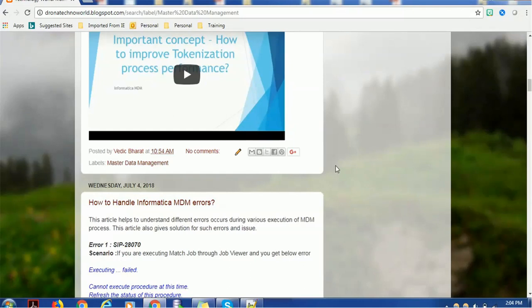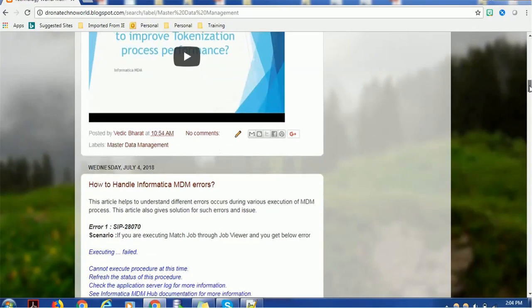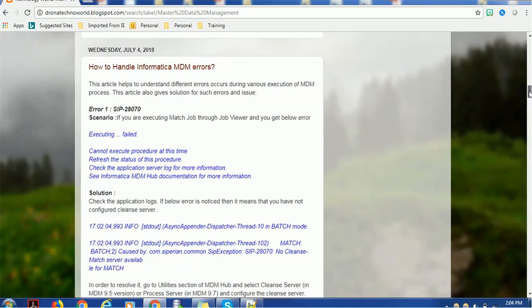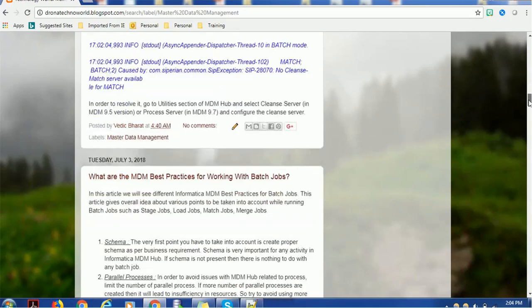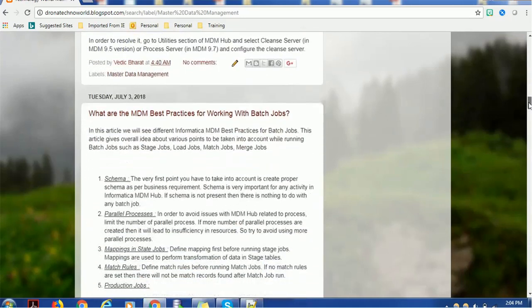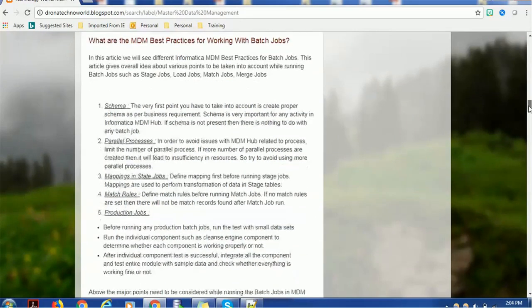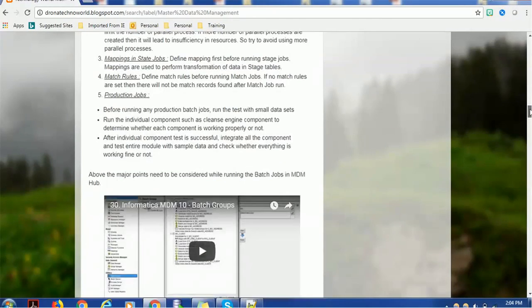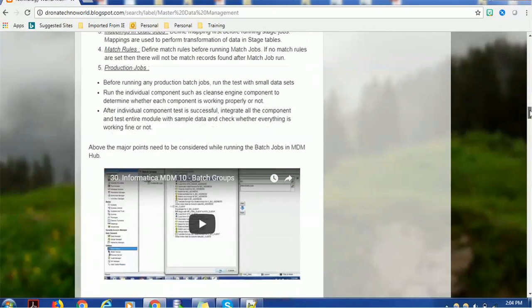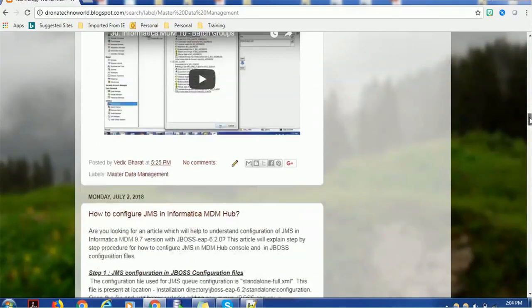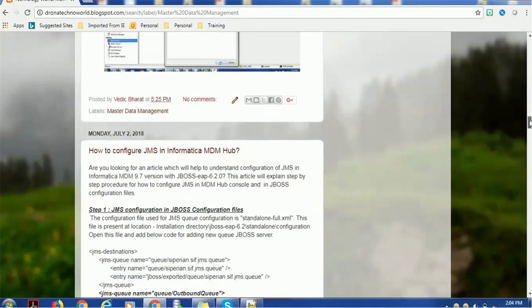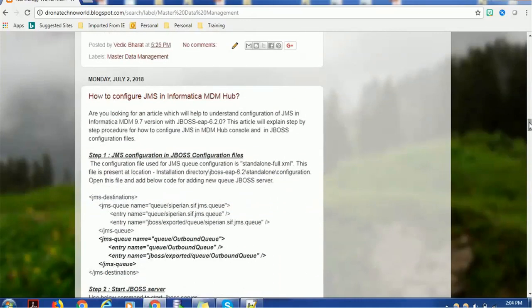Like tokenization, I also created other topics such as how to handle Informatica MDM errors and best practices while working with batch jobs. You know that in Informatica MDM there are several batch jobs involved. We also have a batch group creation video you can watch. Recently I added the JMS configuration topic with detailed code, so all configurations are mentioned here.